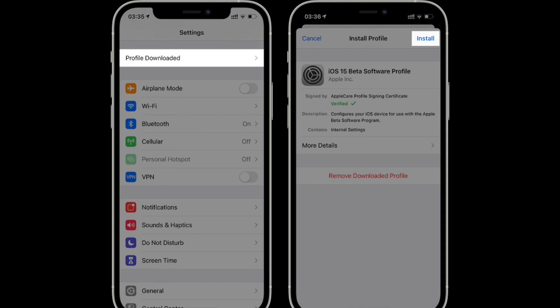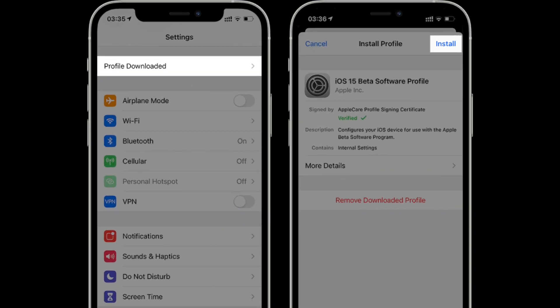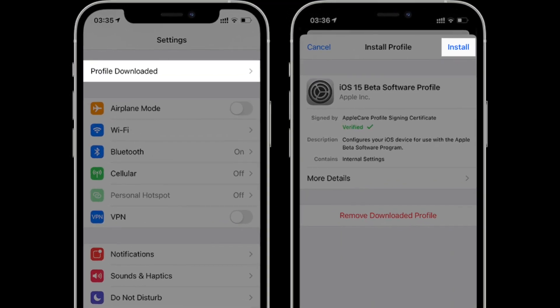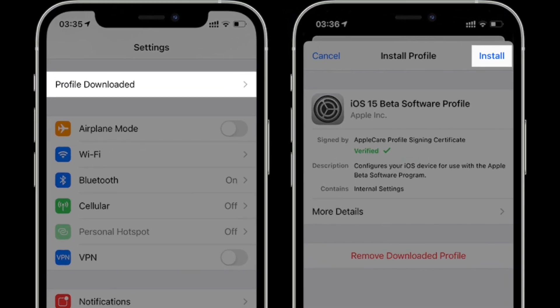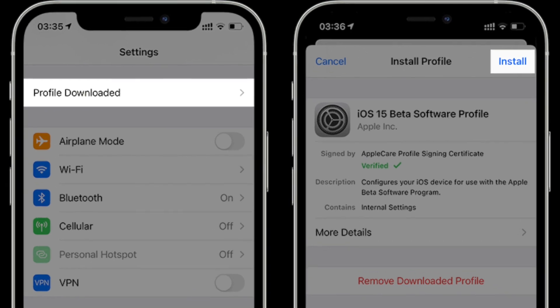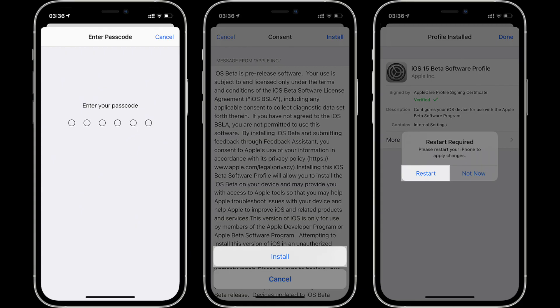Open settings app profile downloaded. Then follow the prompts to install configuration beta in the settings app and restart your device.